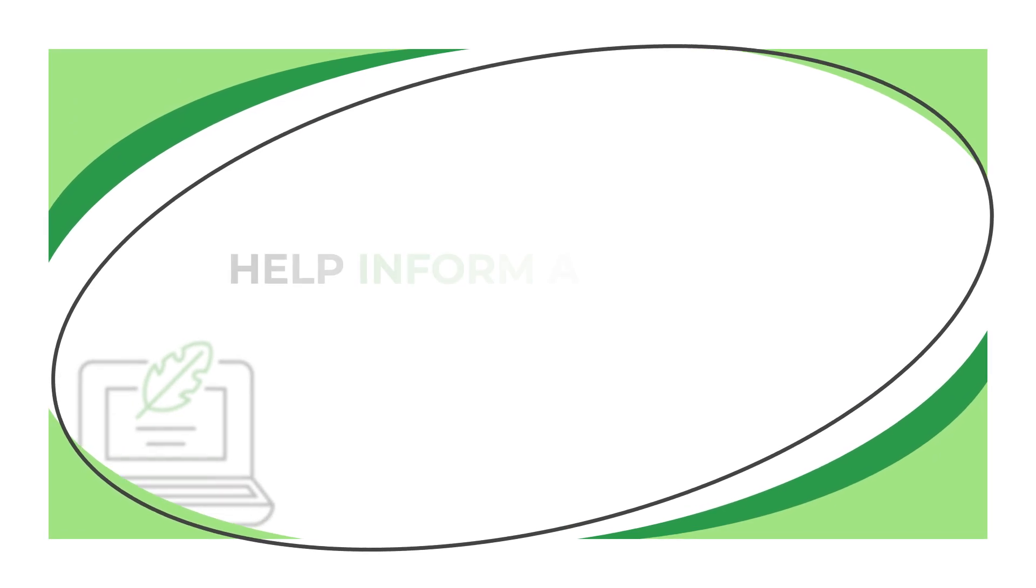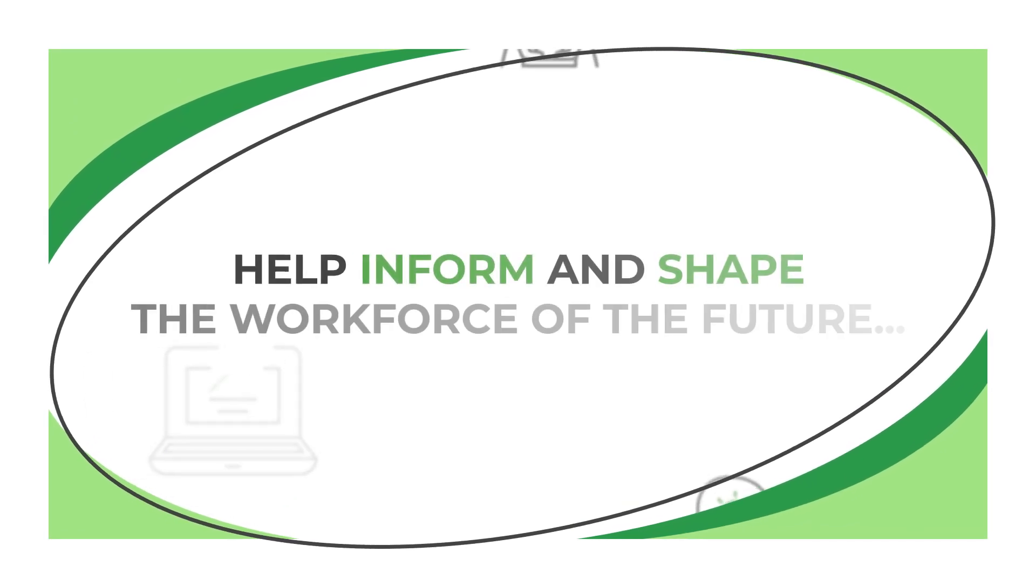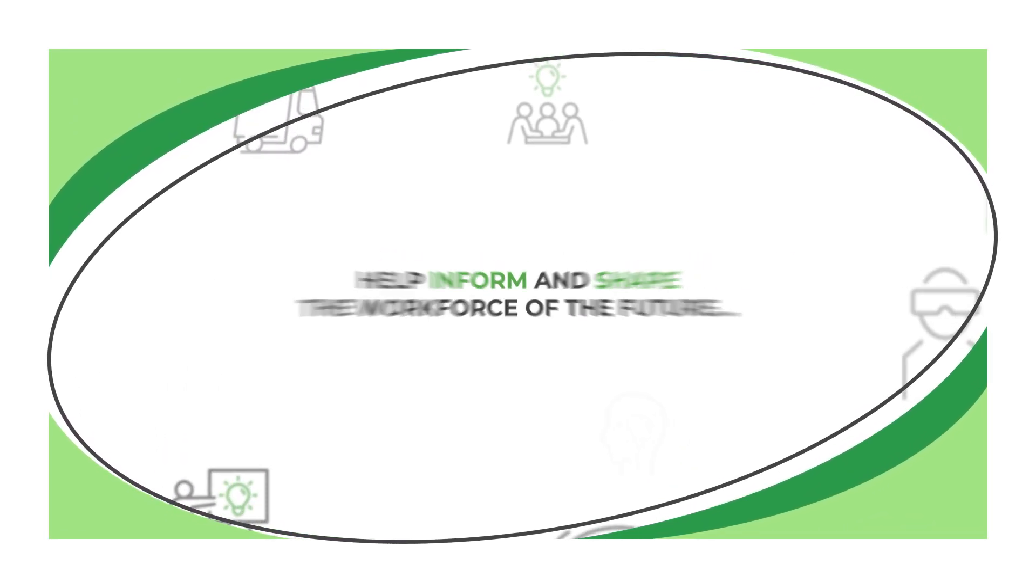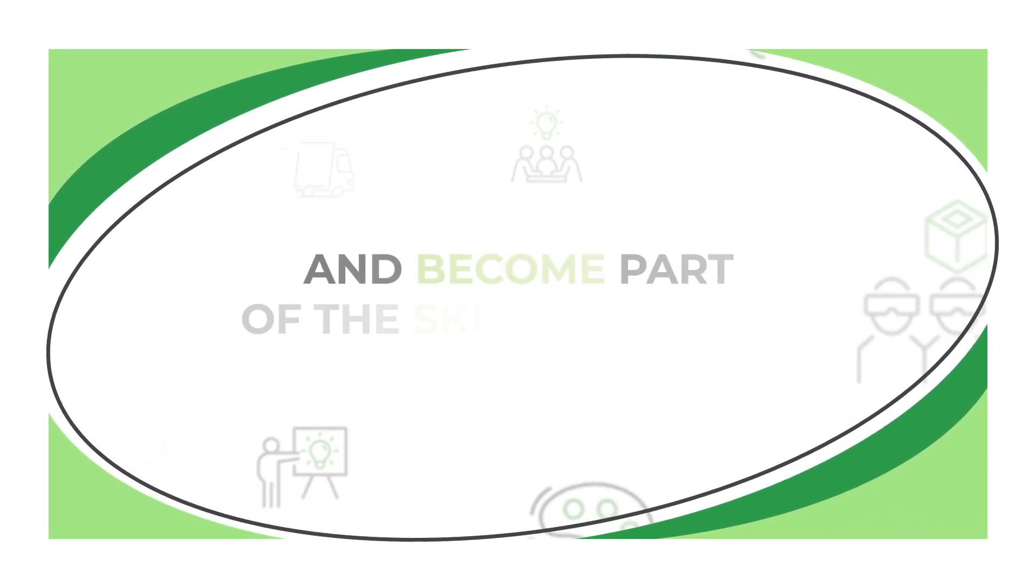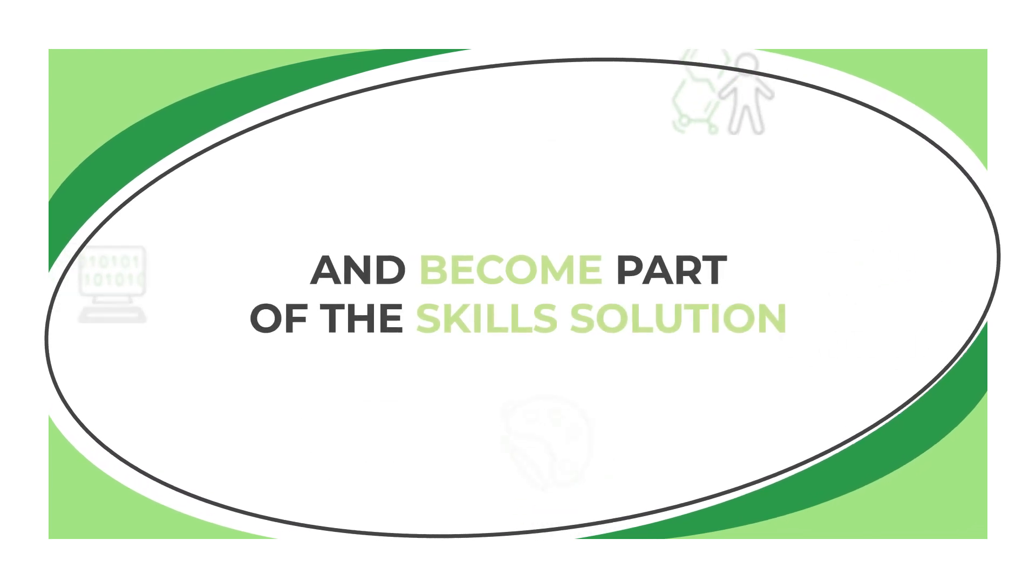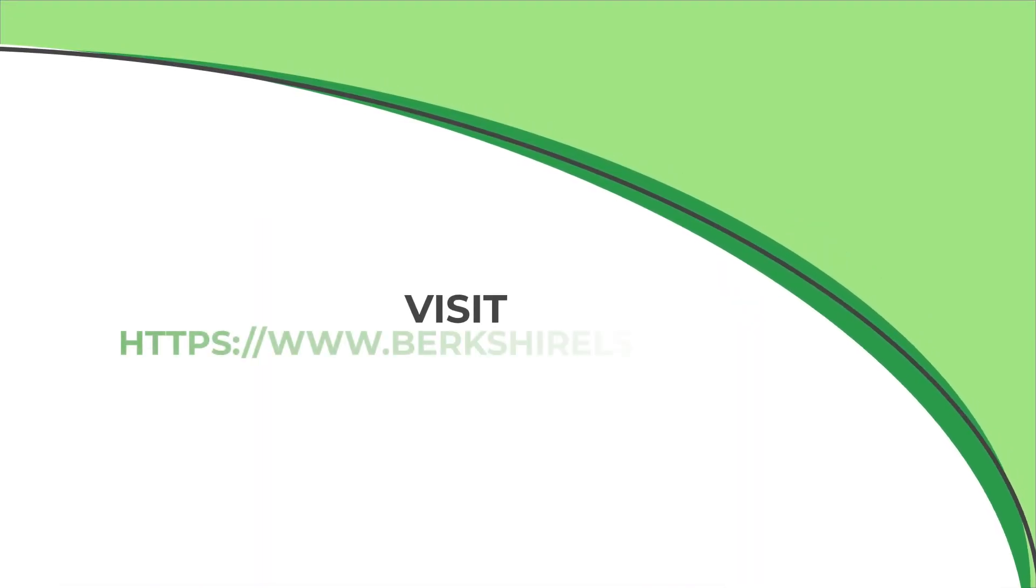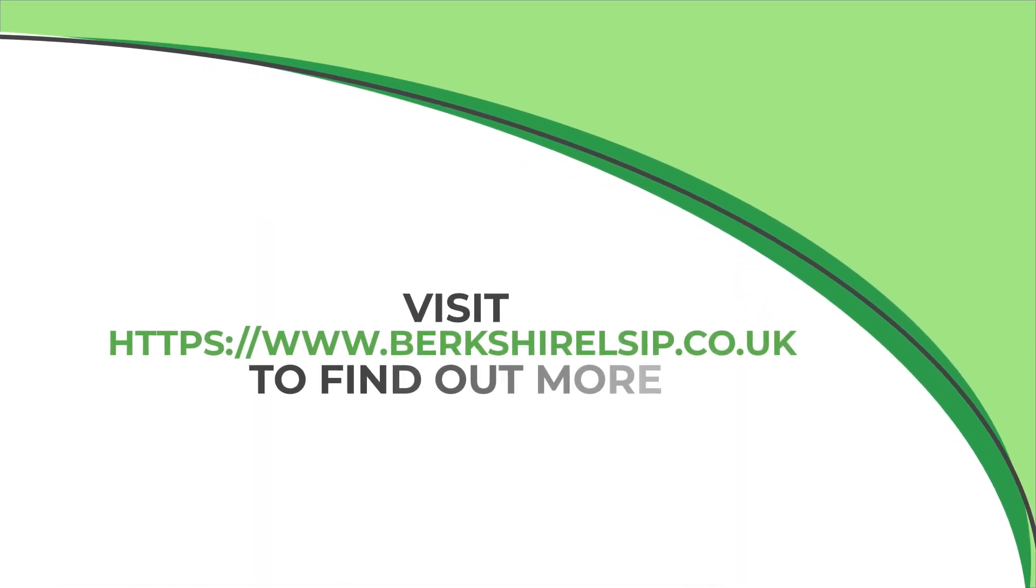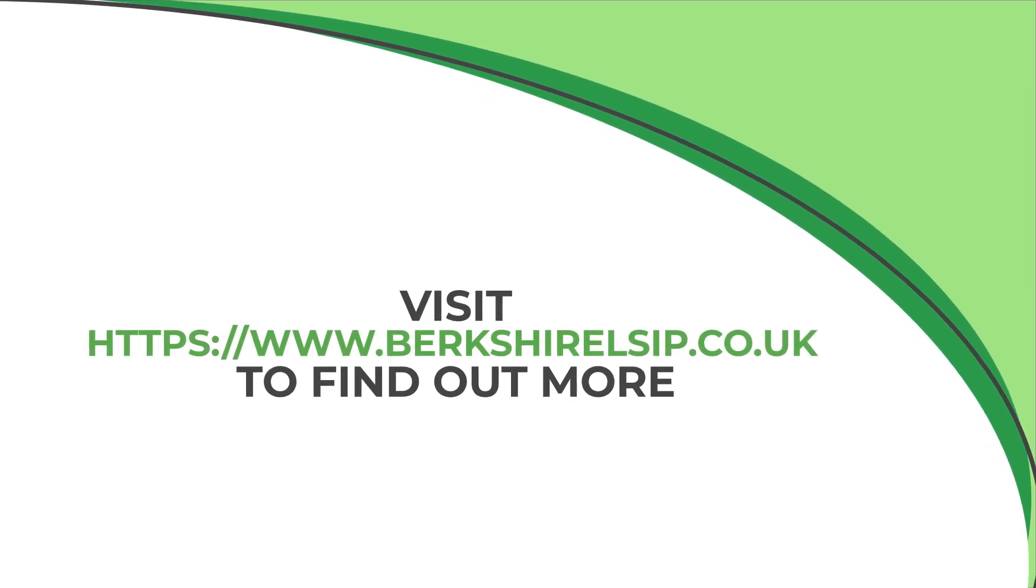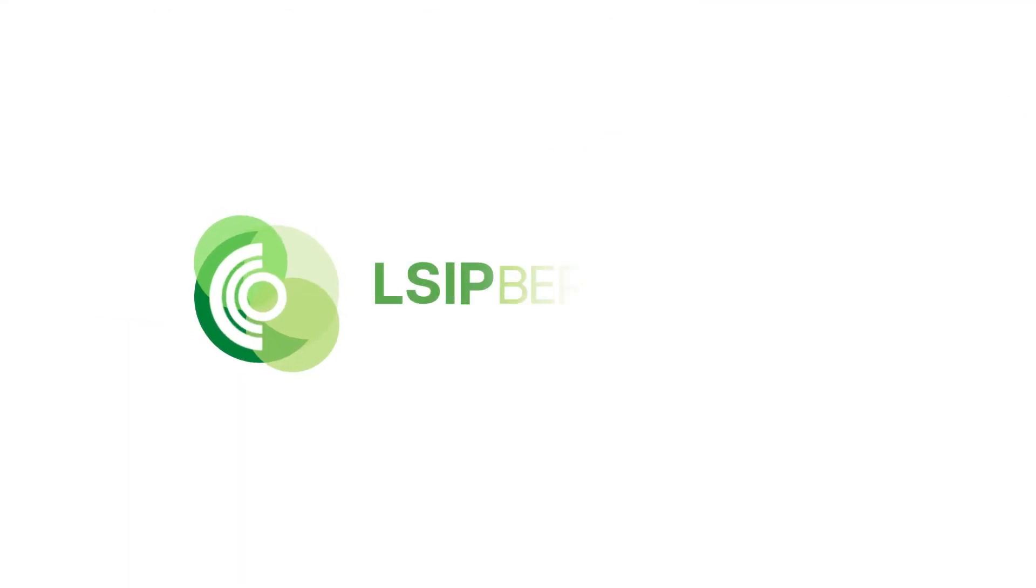If you are keen to help inform and shape the workforce of the future and become part of the skills solution, visit our website to find out more. Get your voice heard.